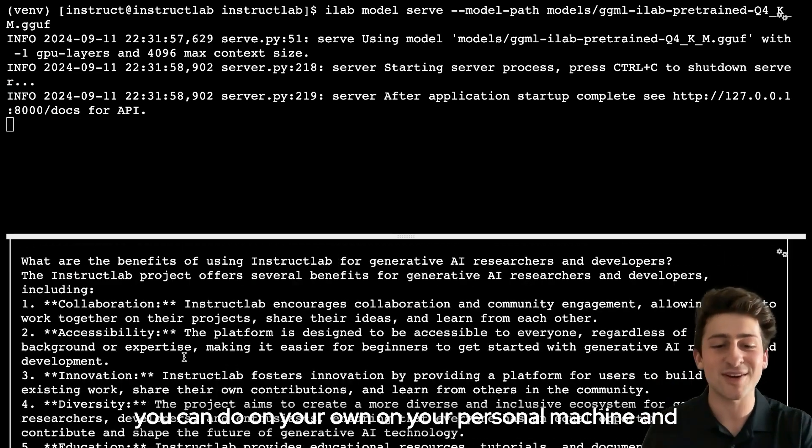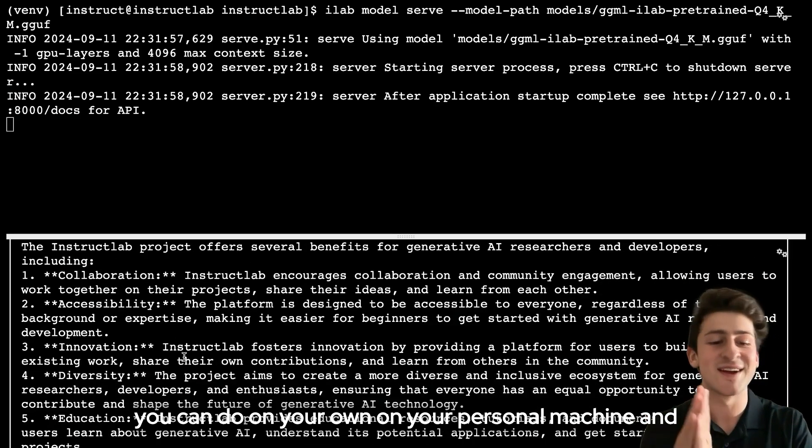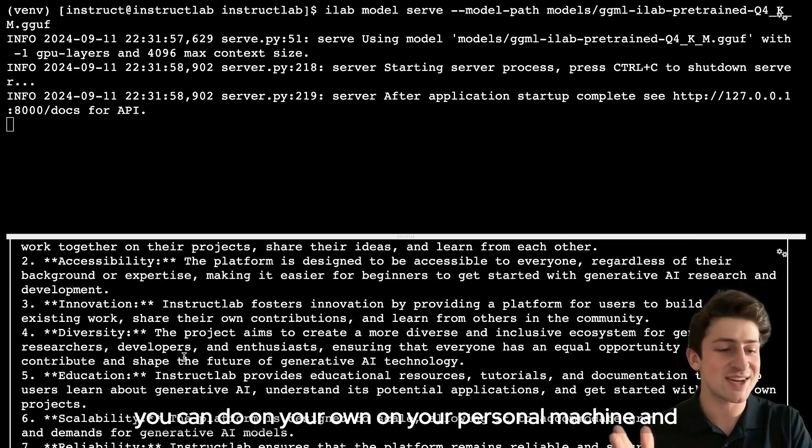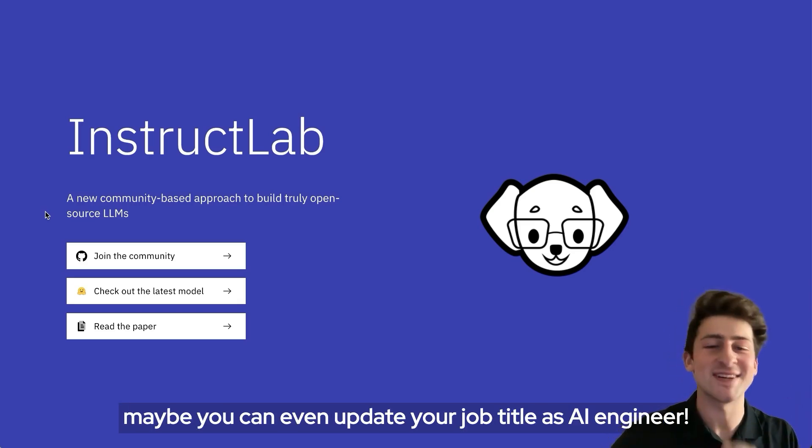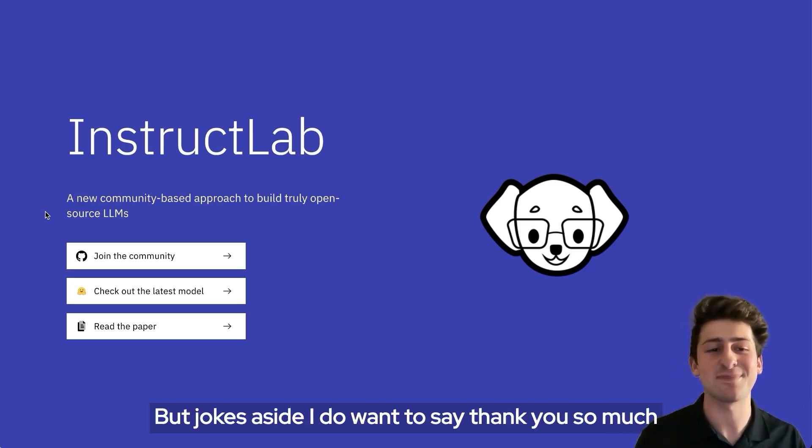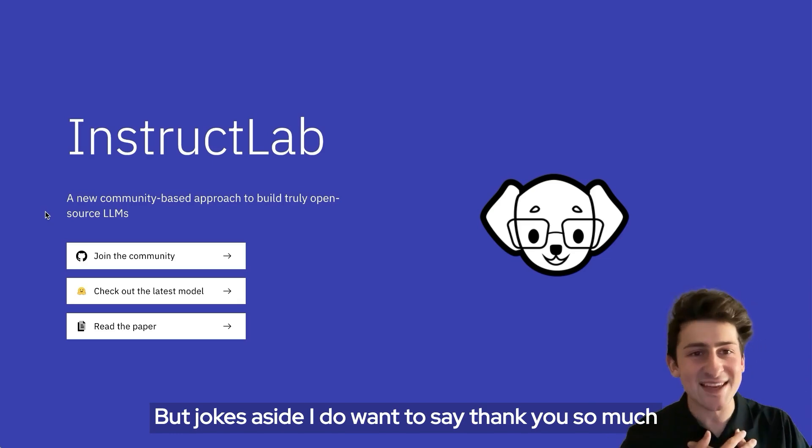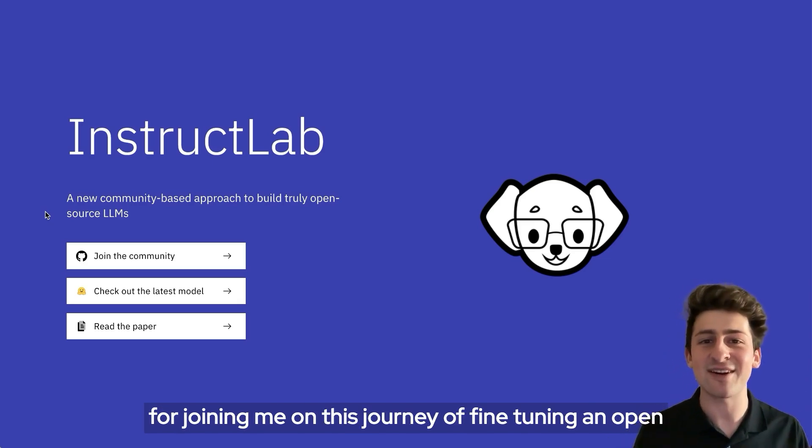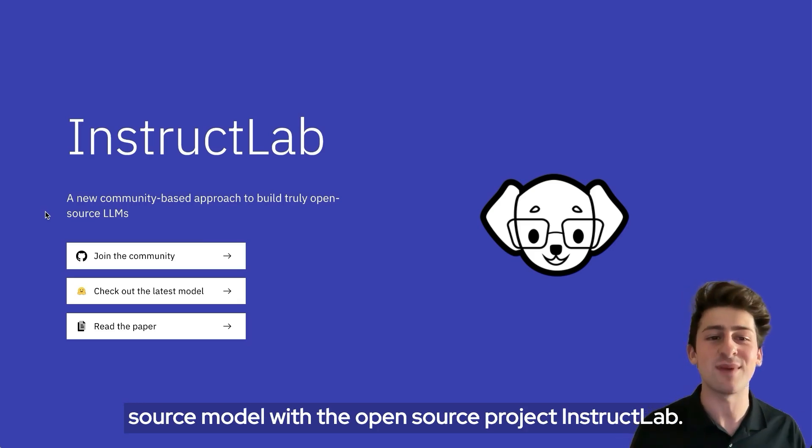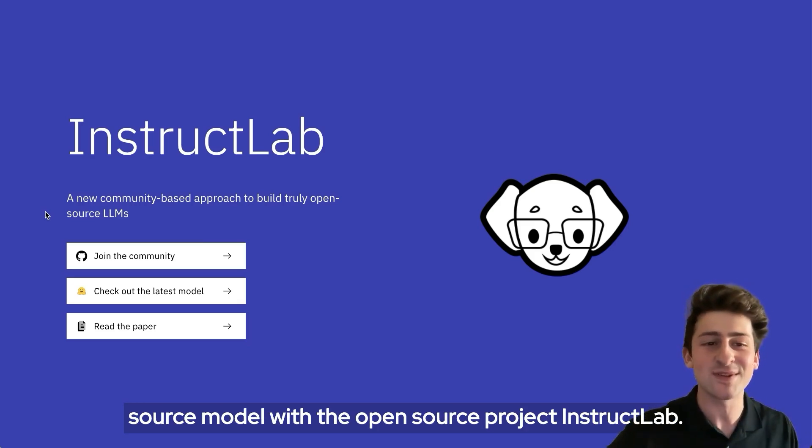Maybe you could even update your job title as AI engineer. But jokes aside, I do want to say thank you so much for joining me on this journey of fine tuning an open source model with the open source project InstructLab.